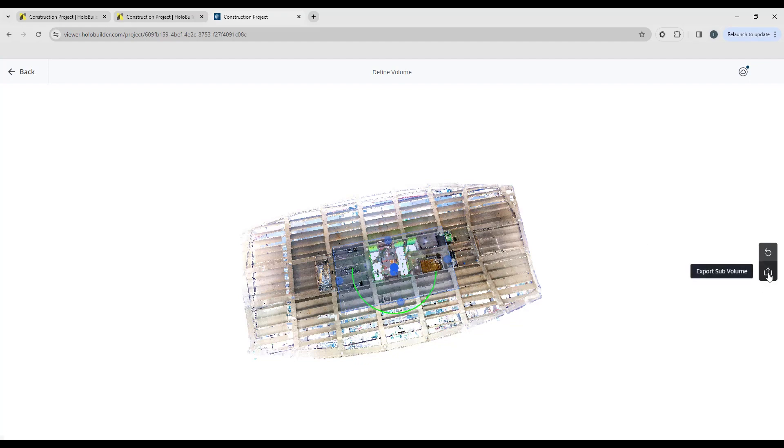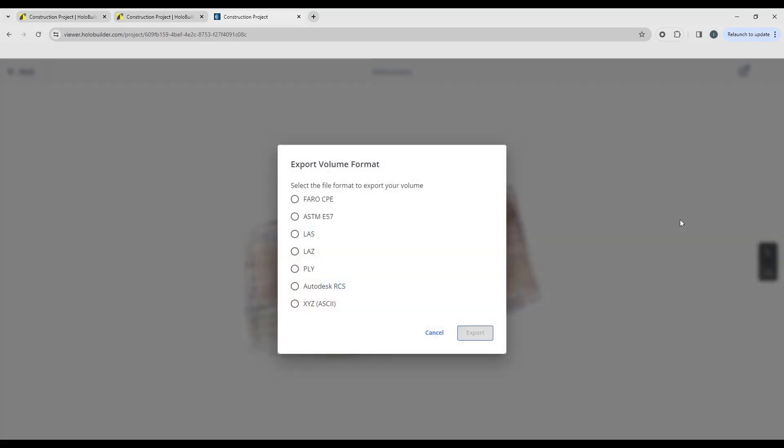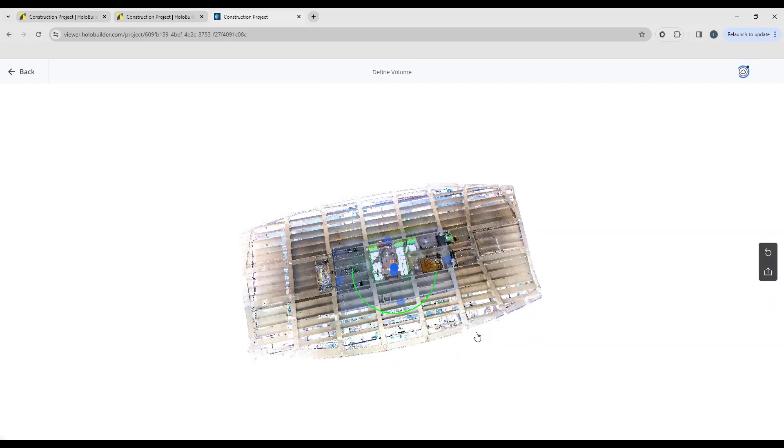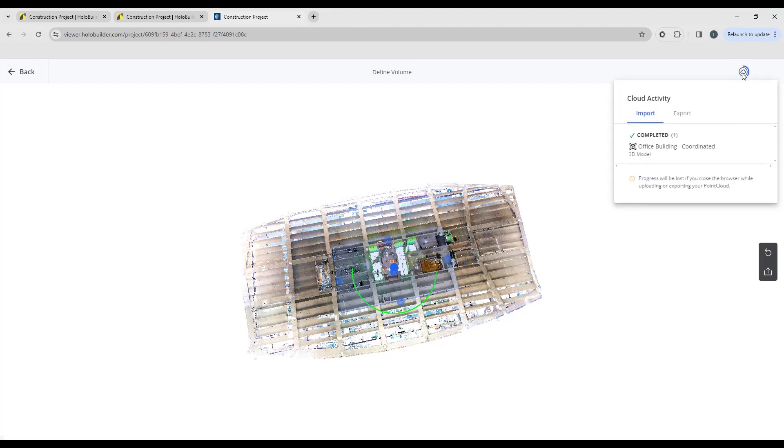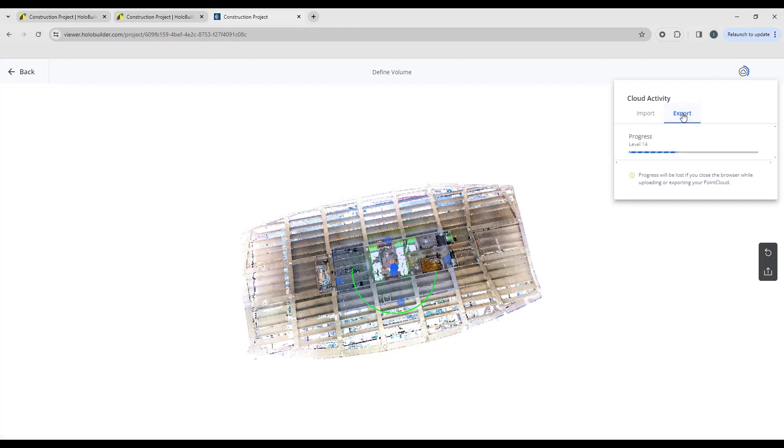And we're going to export just those points. We can export those as a CPE, an E57, LES, LEZ, PLY, an RCS or an XYZ file. We can just export that. And if we look up at our cloud activity button here, we can click on that and that's going to show me the export tab and the import tab. So we're going to look at the export tab and we can see the progress of that export to an RCS file.